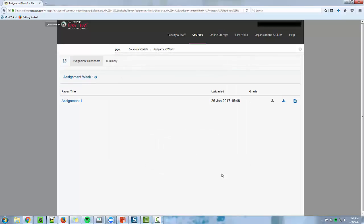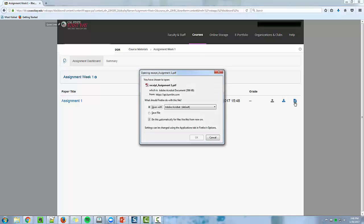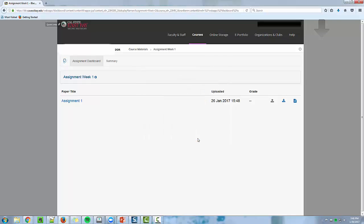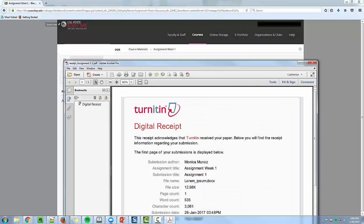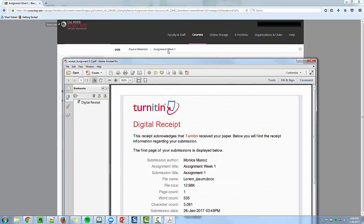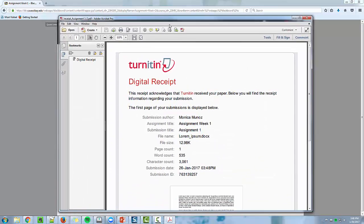You'll know your Turnitin assignment has been submitted by clicking on the paper icon on the right hand side to download your digital receipt. Verify your paper has been submitted by downloading your digital receipt.